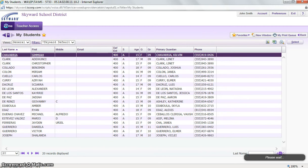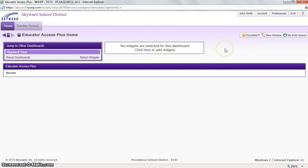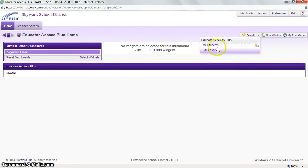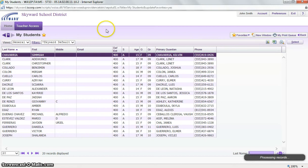So if we go back to our home page, now under My Favorites link, I can see the My Students link. And I can easily access that by just clicking it there.